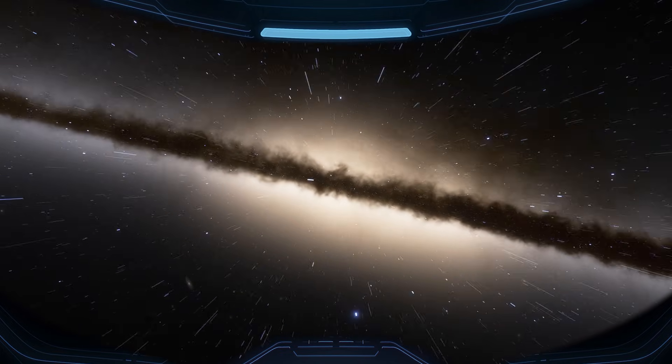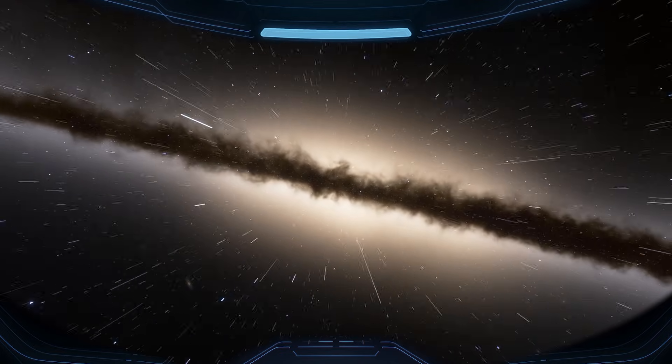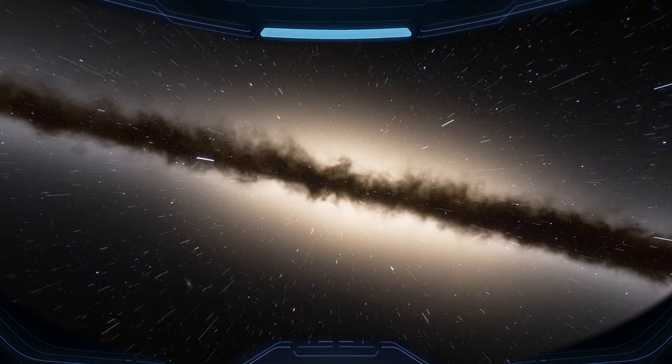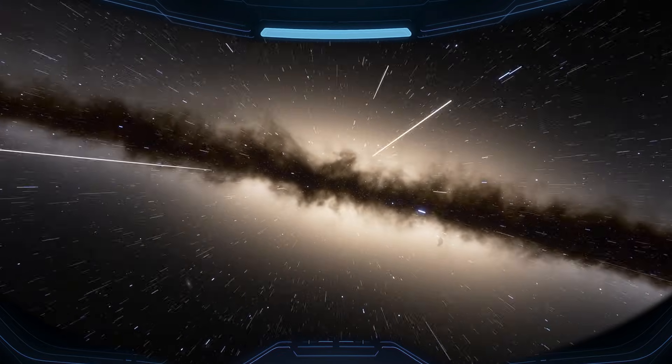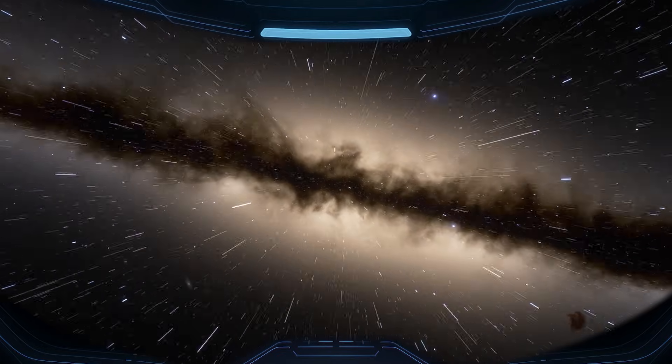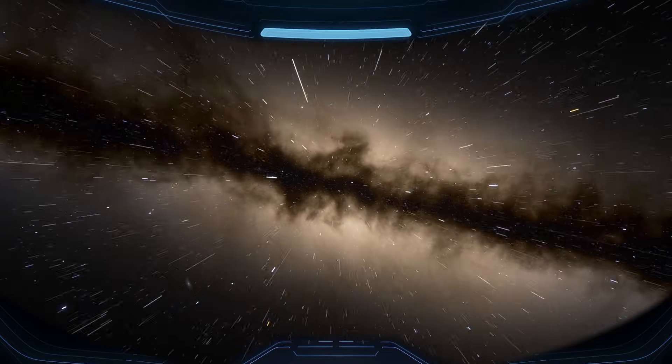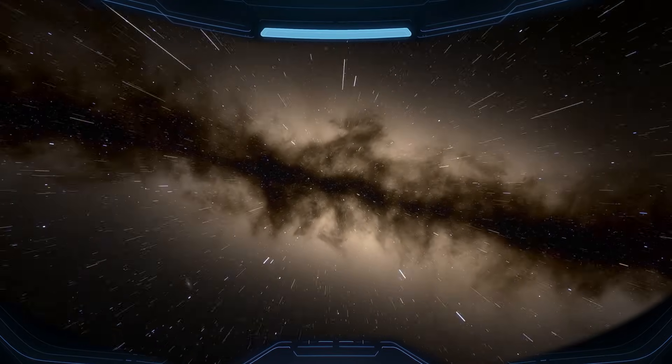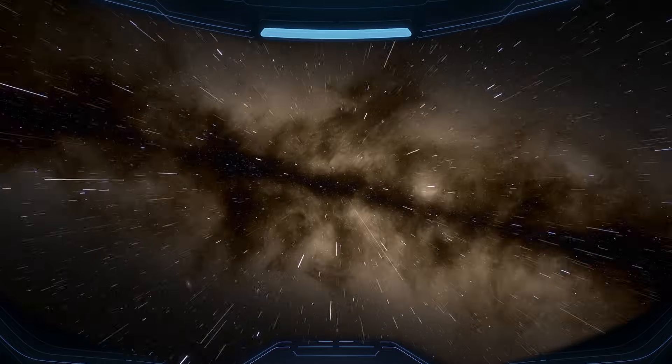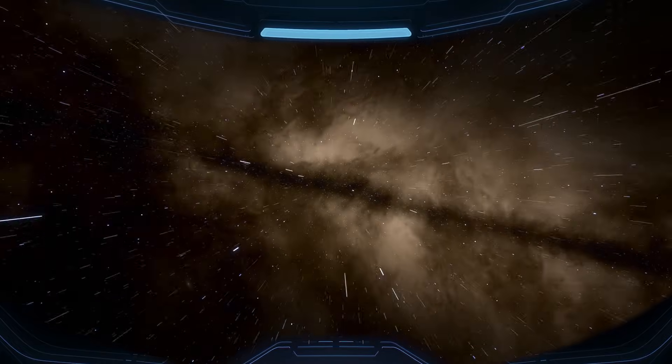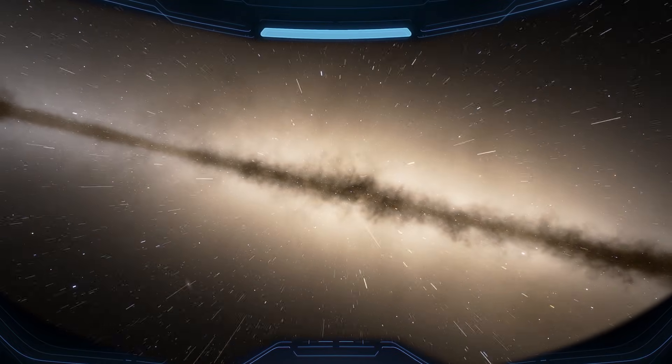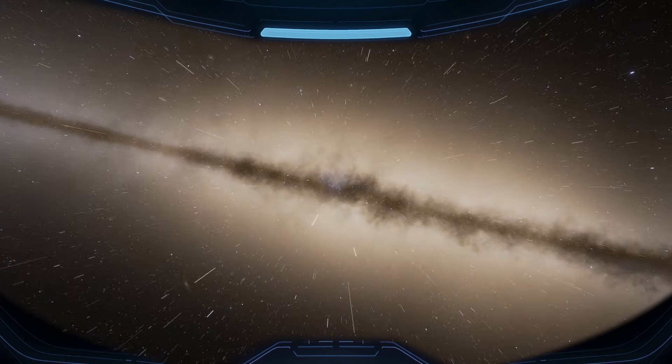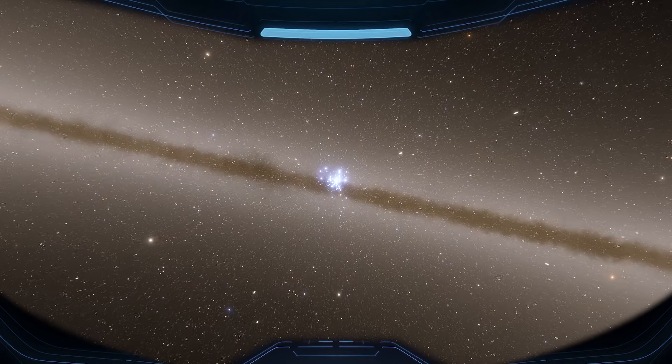Now you're inside Andromeda. Stars rush past in every direction, and the closer you move toward the core, the brighter it gets, not from one source, but from countless stars crowded together. Gravity is stronger here, pulling everything inward, and buried in that glow is the final destination, the supermassive black hole at the center.